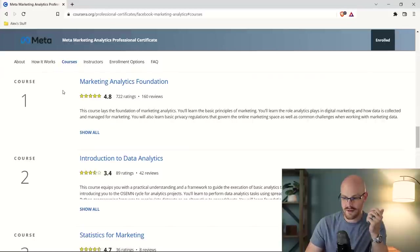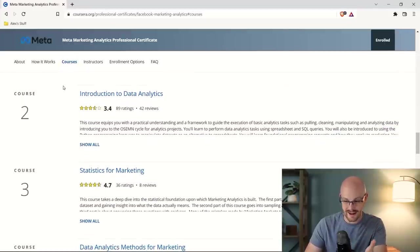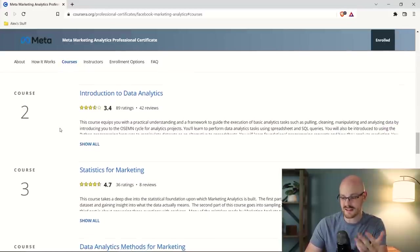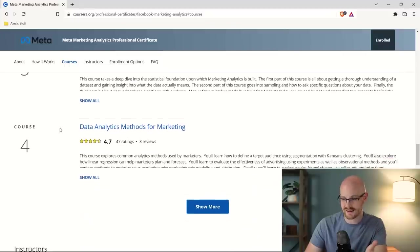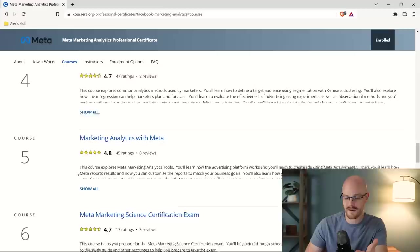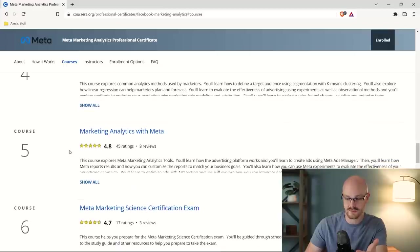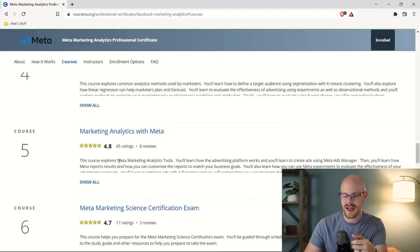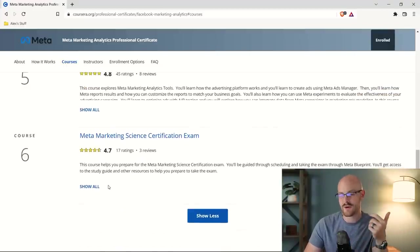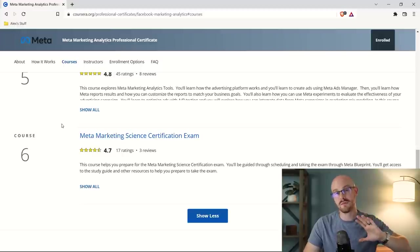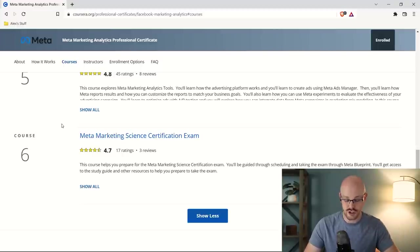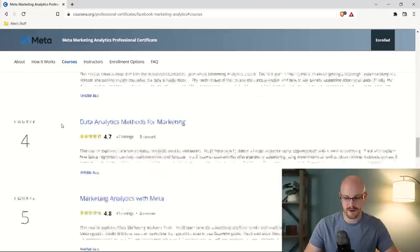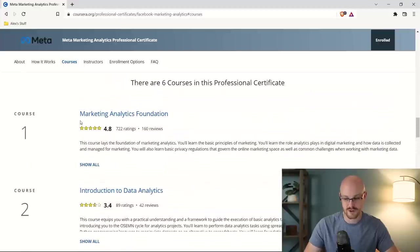Now, one thing before we actually jump into the courses and start taking a look and you hear my thoughts is that this is a marketing analytics course, not a data analytics course. So like the Google data analytics professional certificate was very data analyst focused. This one is very marketing analytics focused, no surprise, but there are some key differences in some of the tools that they use, as well as some of the language and the way that they use data. All right, so let's go back down and take a look at the courses. So we have the Marketing Analytics Foundation, Introduction to Data Analytics, especially 3.4, and I'll explain that in a little bit. Statistics for Marketing, Data Analytics Methods for Marketing. We have the Marketing Analytics with Meta, and that's the course that I was referencing, which is very meta specific. And then at the end, you have the Certification Exam, and you can only take that if you've completed every other course until that point. So let's jump into it really quickly with the very first one.